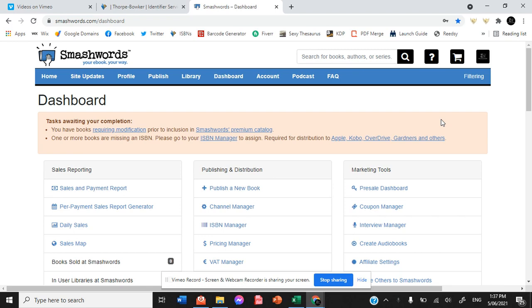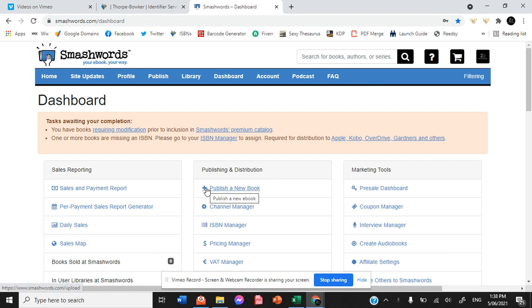Now we upload all of our ebooks through Draft2Digital which does not distribute to both Smashwords and Google Books. So in order to make the most of our universal book link provided to us by Draft2Digital, we upload to both Google Books and Smashwords as well.